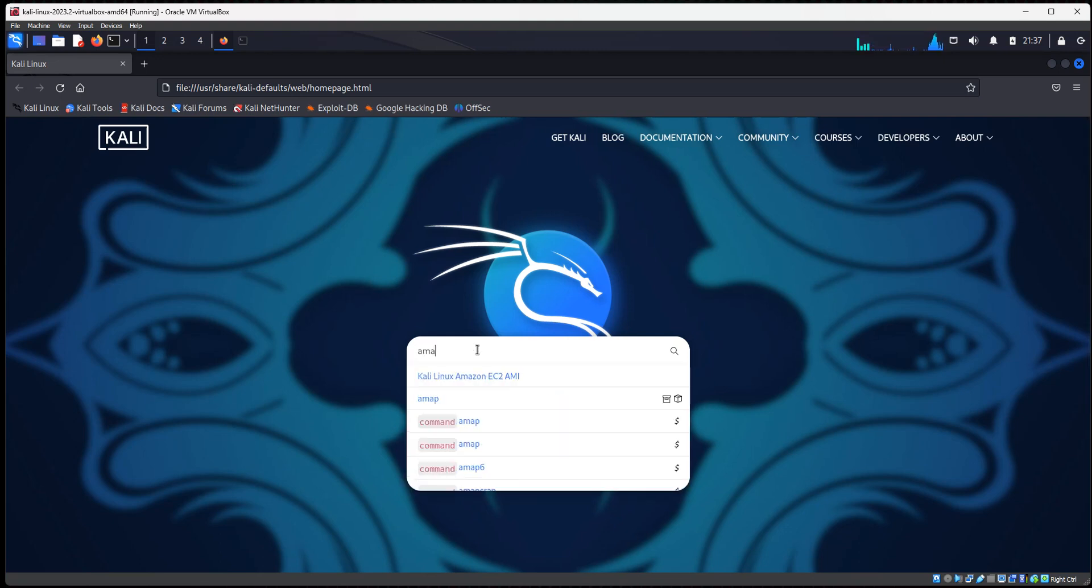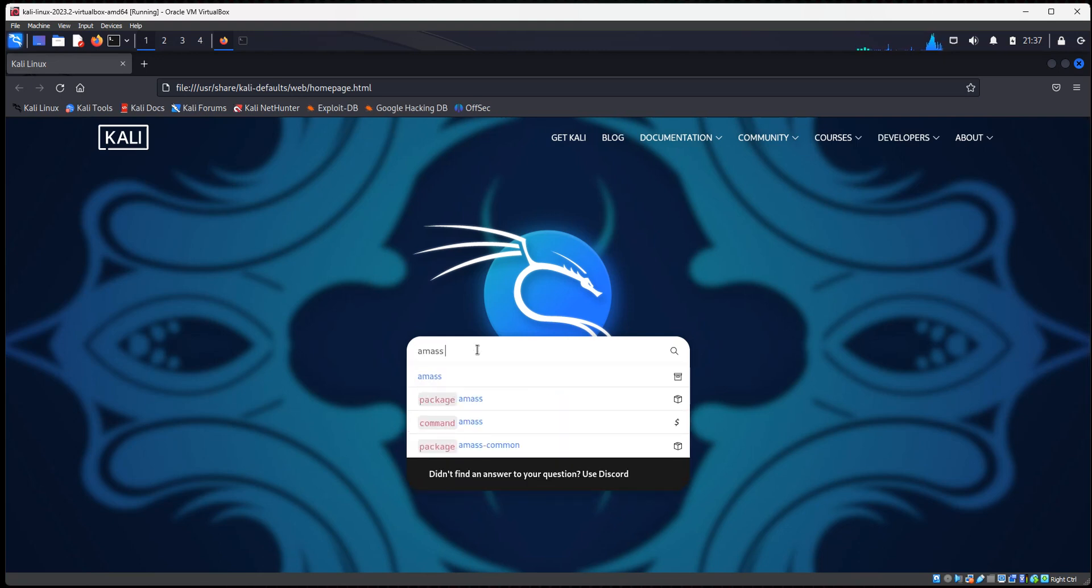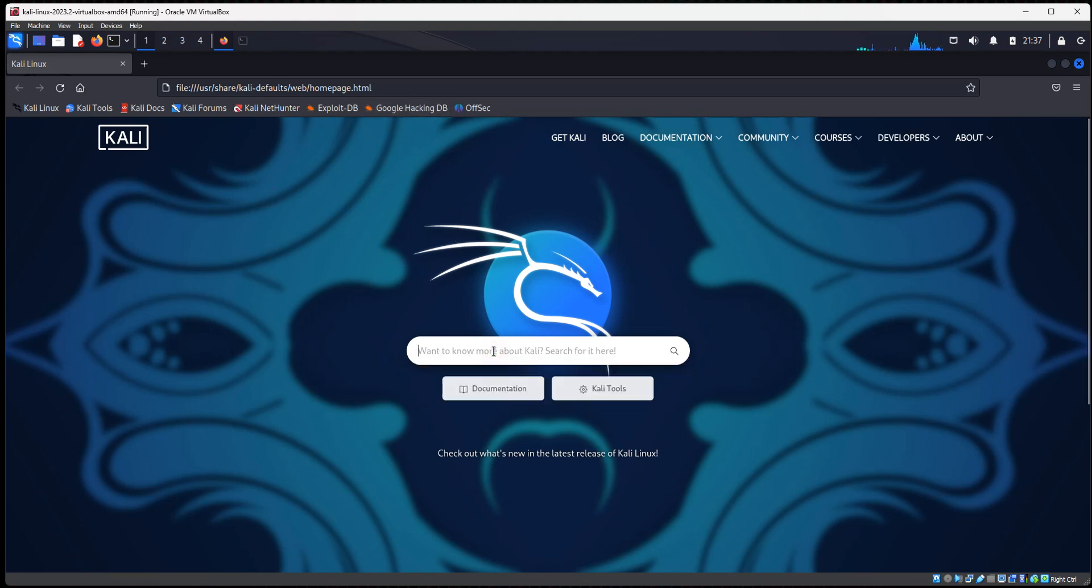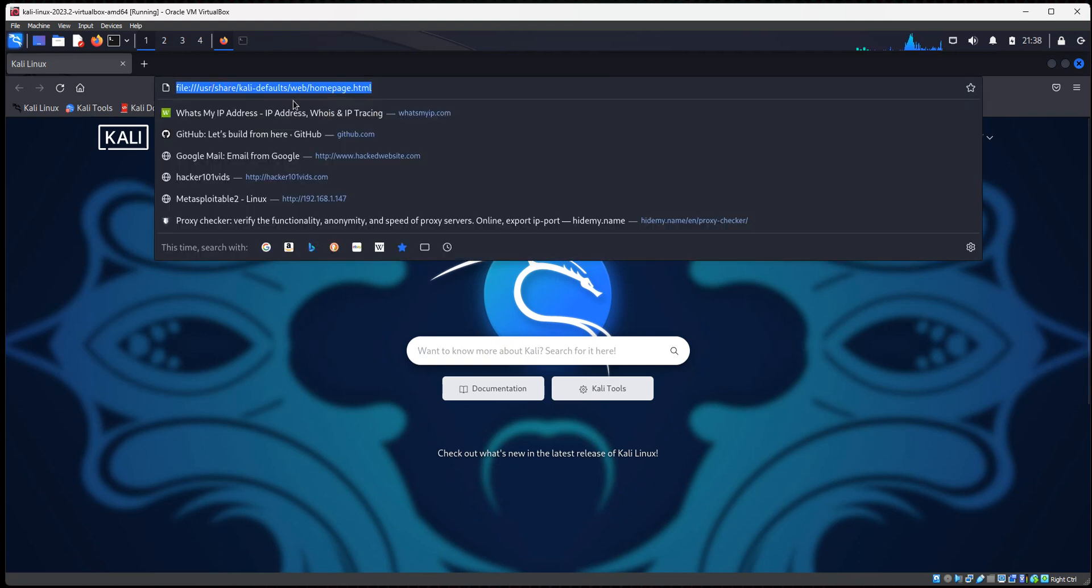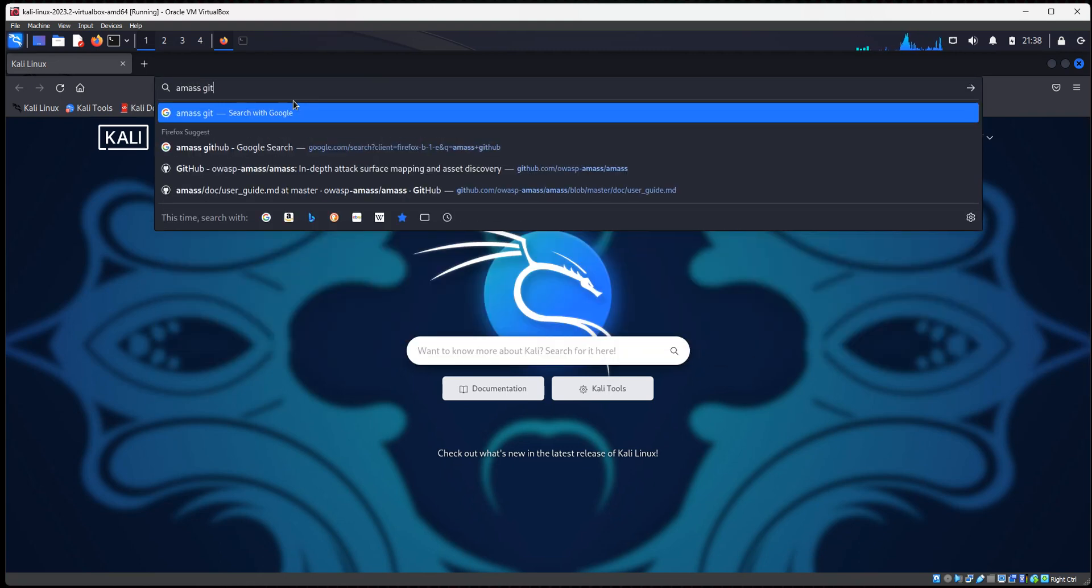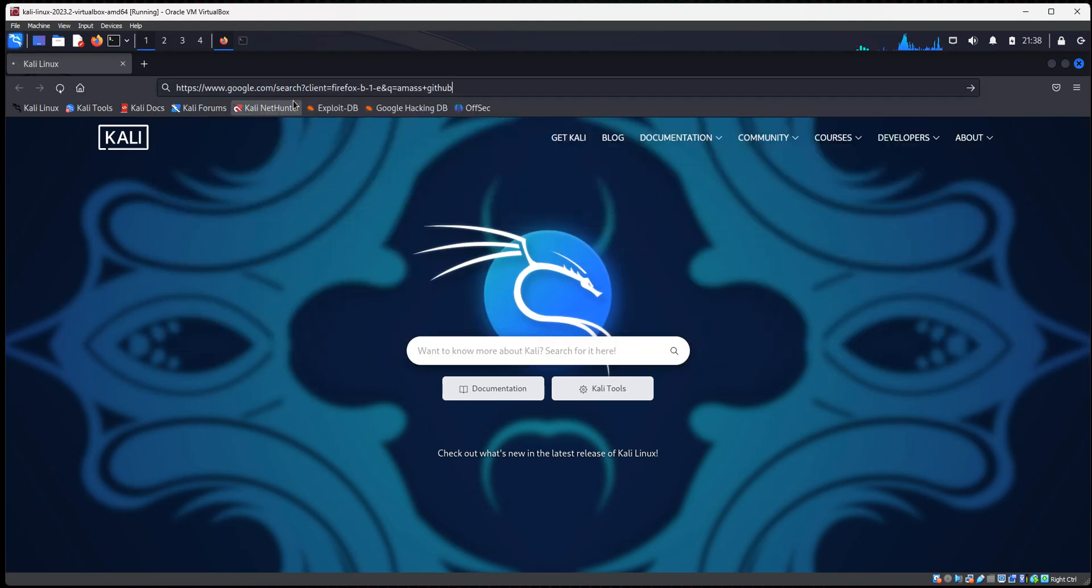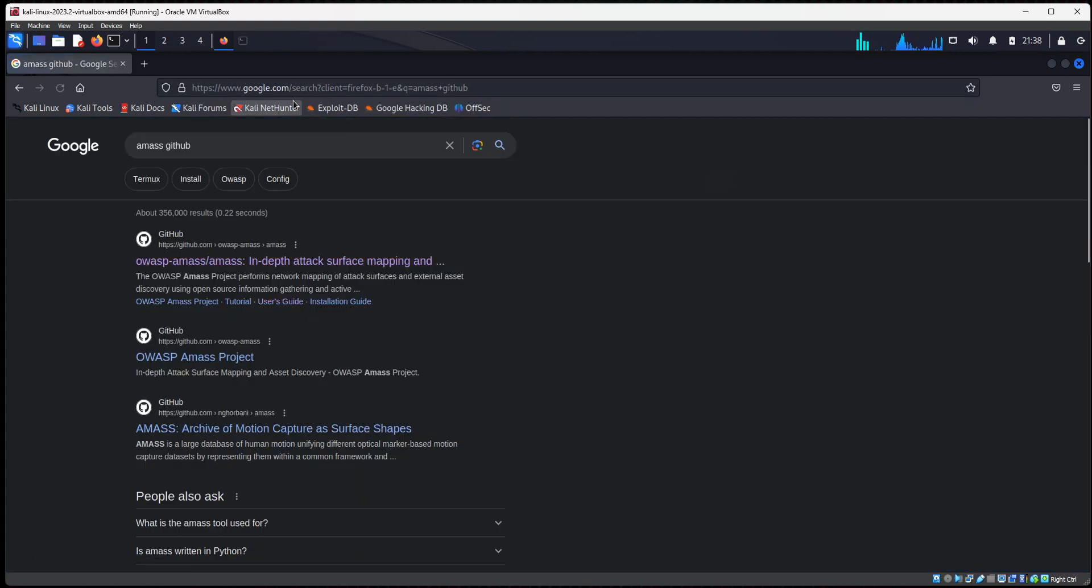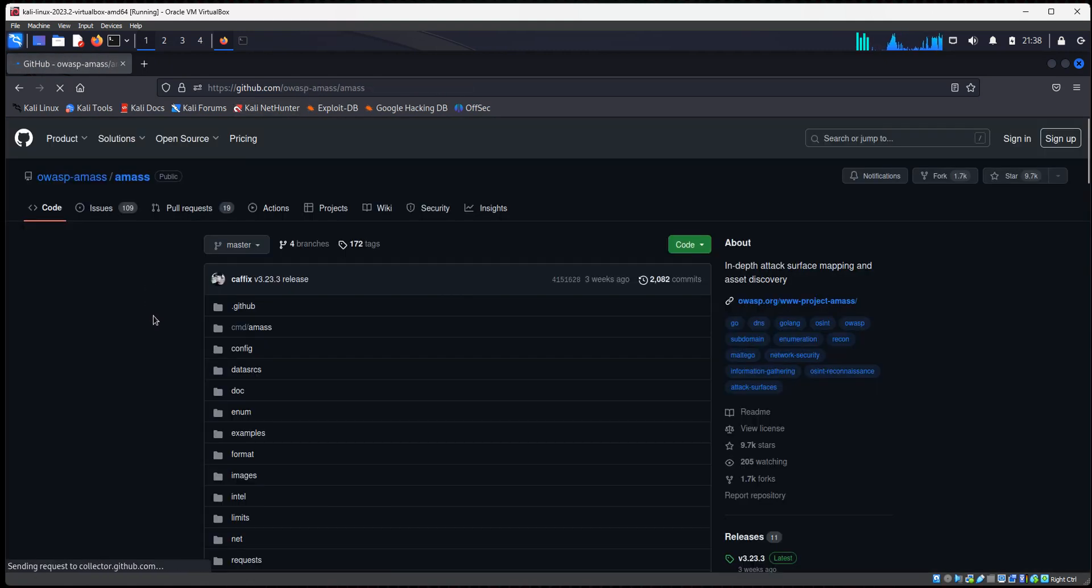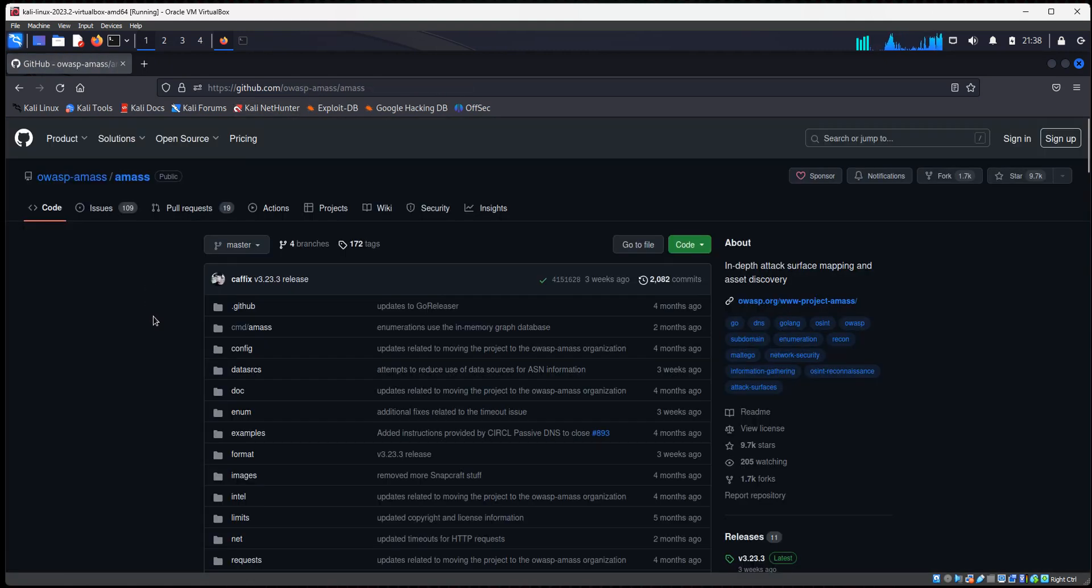So we're going to type in Amass GitHub. And we're going to go to the OWASP GitHub page for Amass. So it's the first link here.